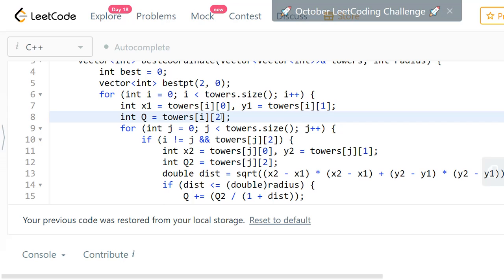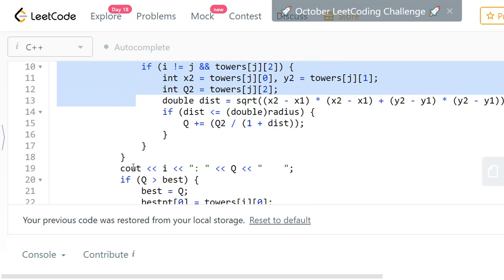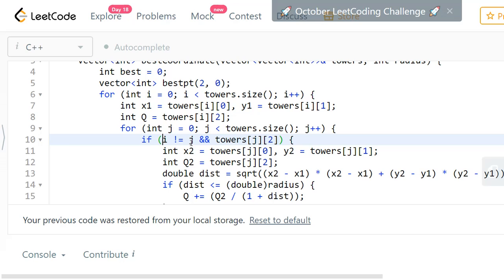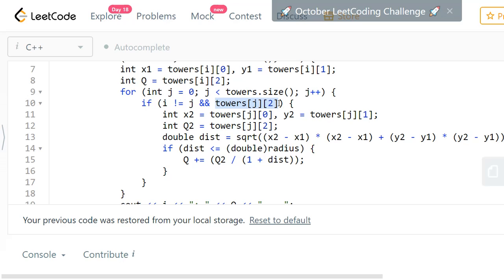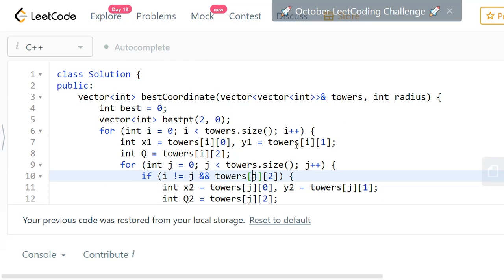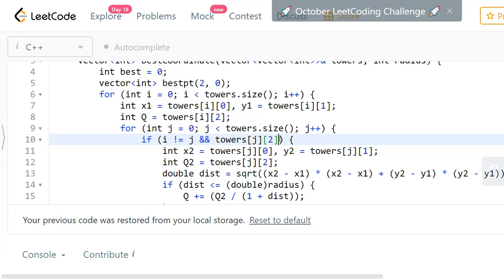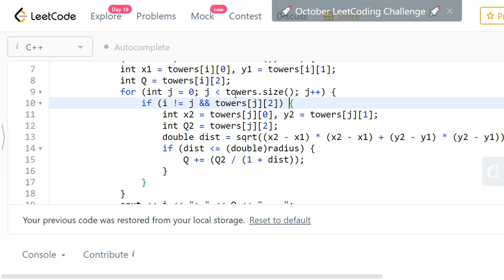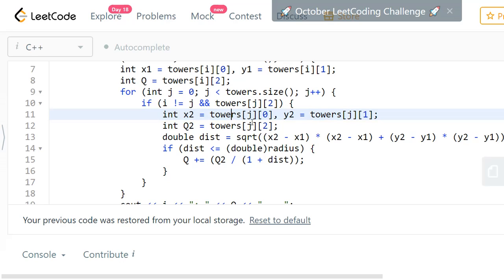For tower i, you take it as the current point (x1, y1), and its quality factor is the third value from the towers array. Then in the inner loop you consider every other tower j, skipping the case where i equals j to avoid comparing a tower with itself. You also check that tower j has a non-zero quality factor, since a quality factor can be zero as shown in the examples. You take the coordinates (x2, y2) of tower j and its quality factor as the third value.